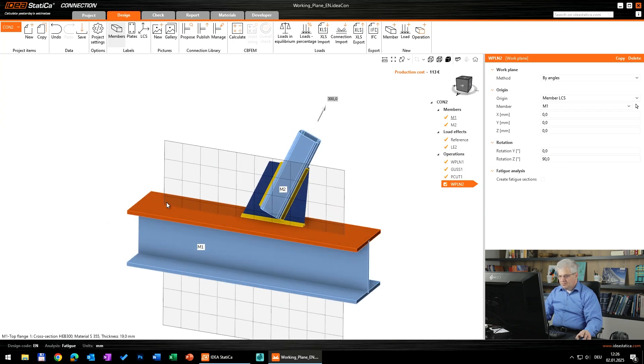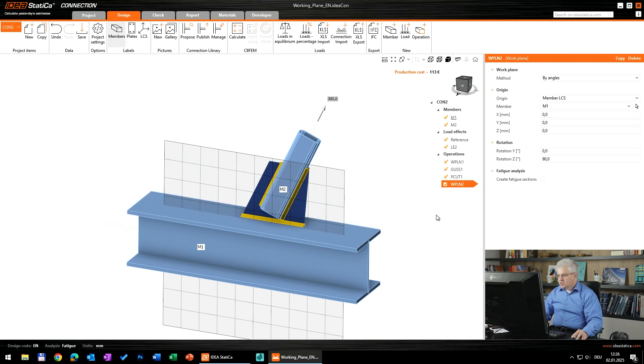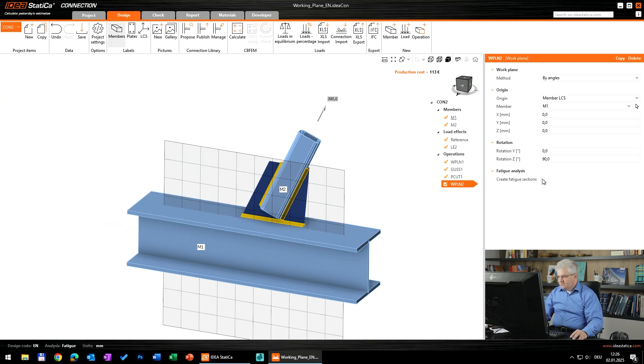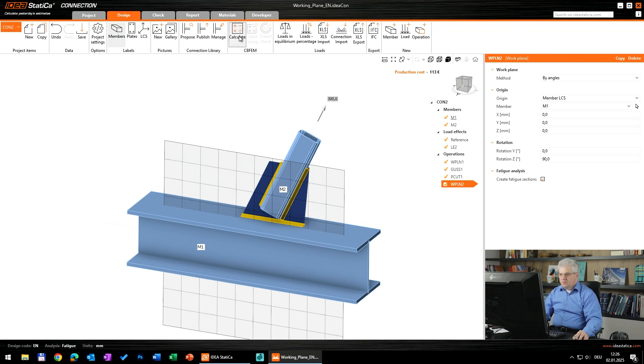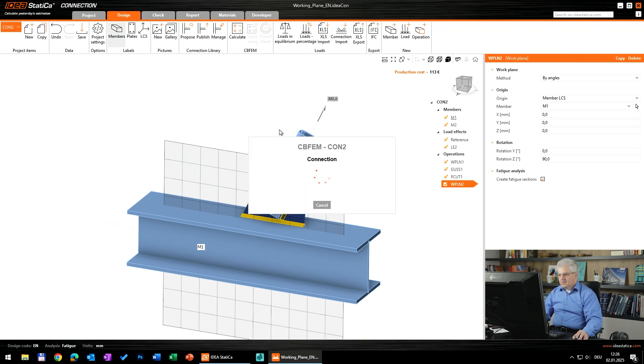This is in the joint, we have to go to the member. Member one, and yes, this is the right angle. I wanted to cut it in the length direction. And to get the stresses for the fatigue analysis you have to activate this fatigue create fatigue section. And now we have to run the calculation simply.